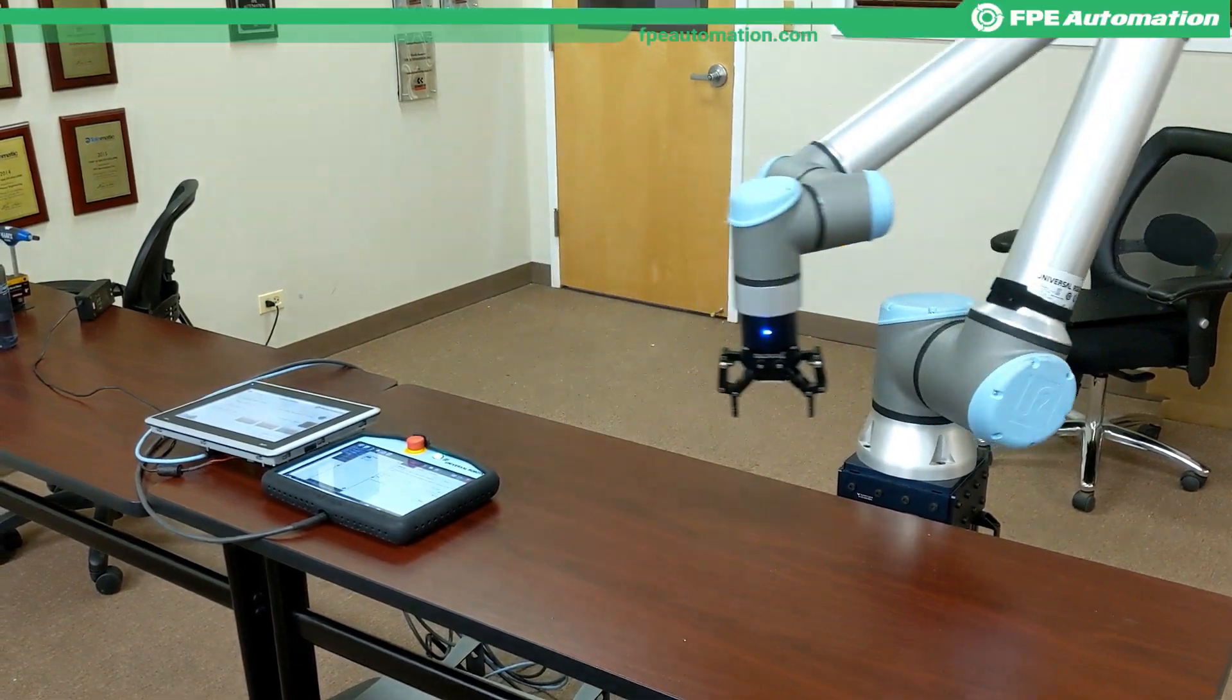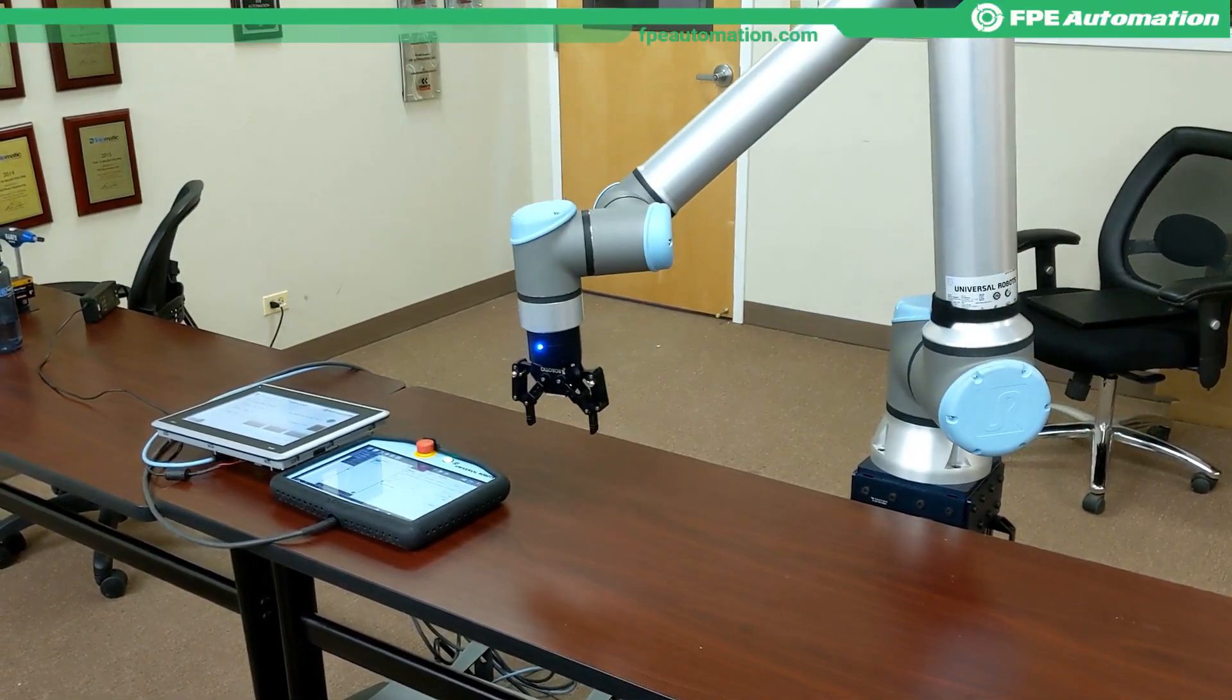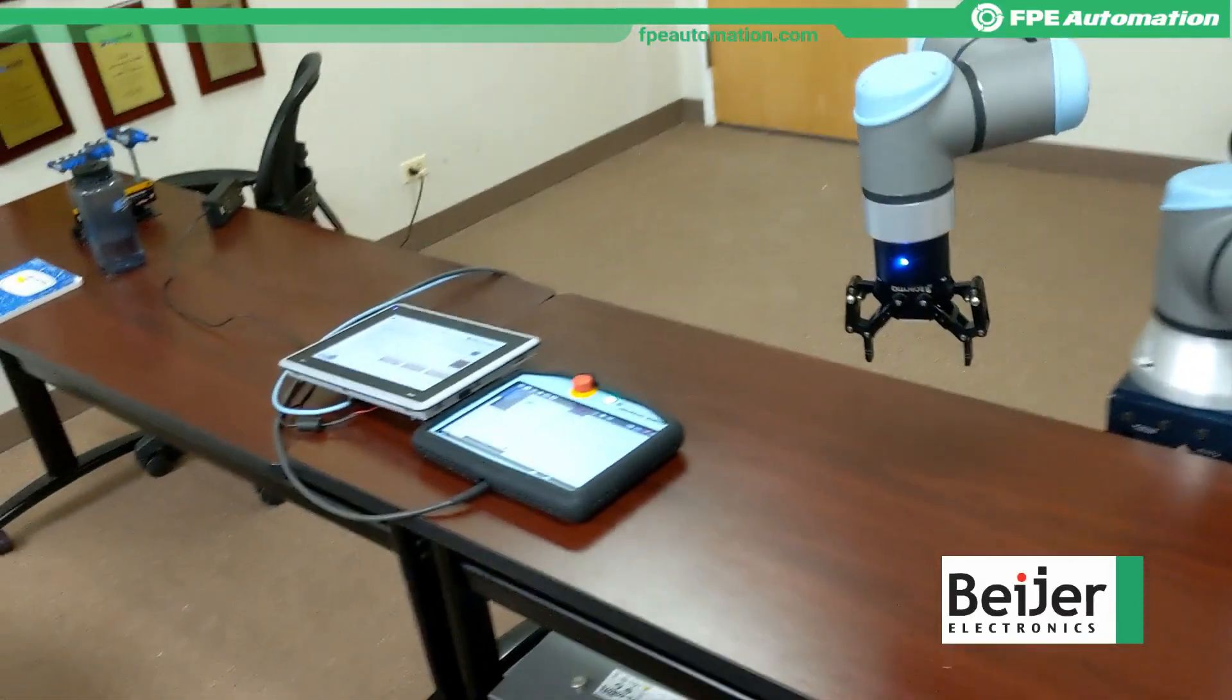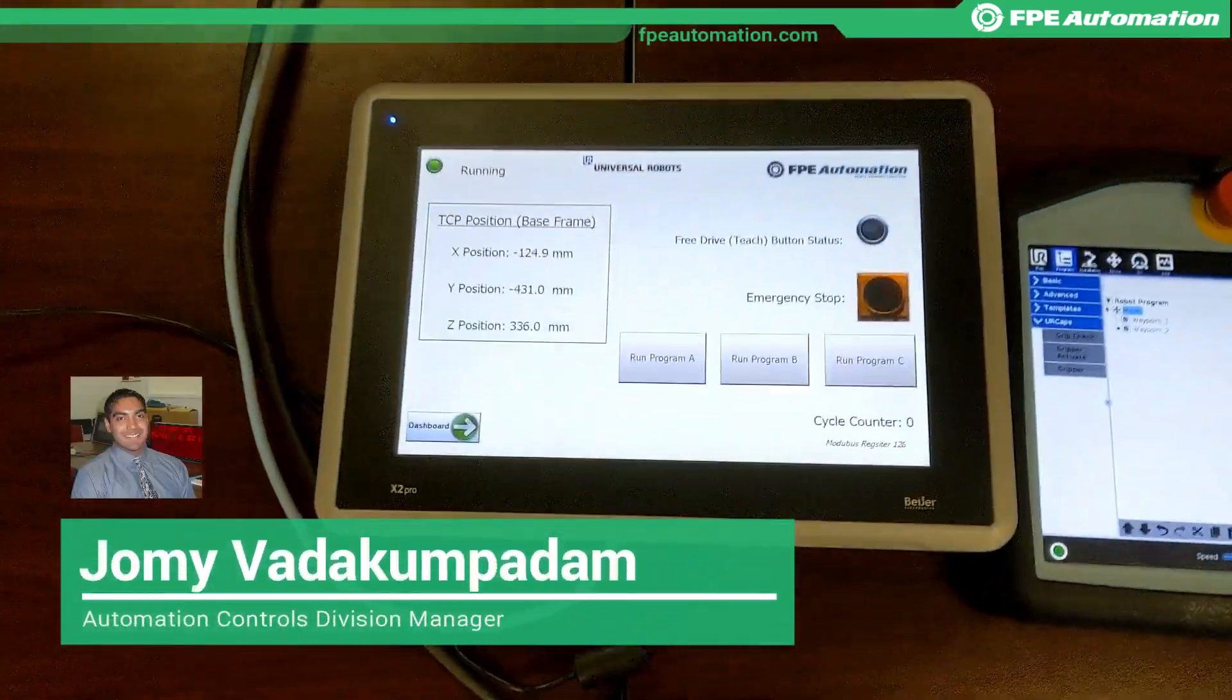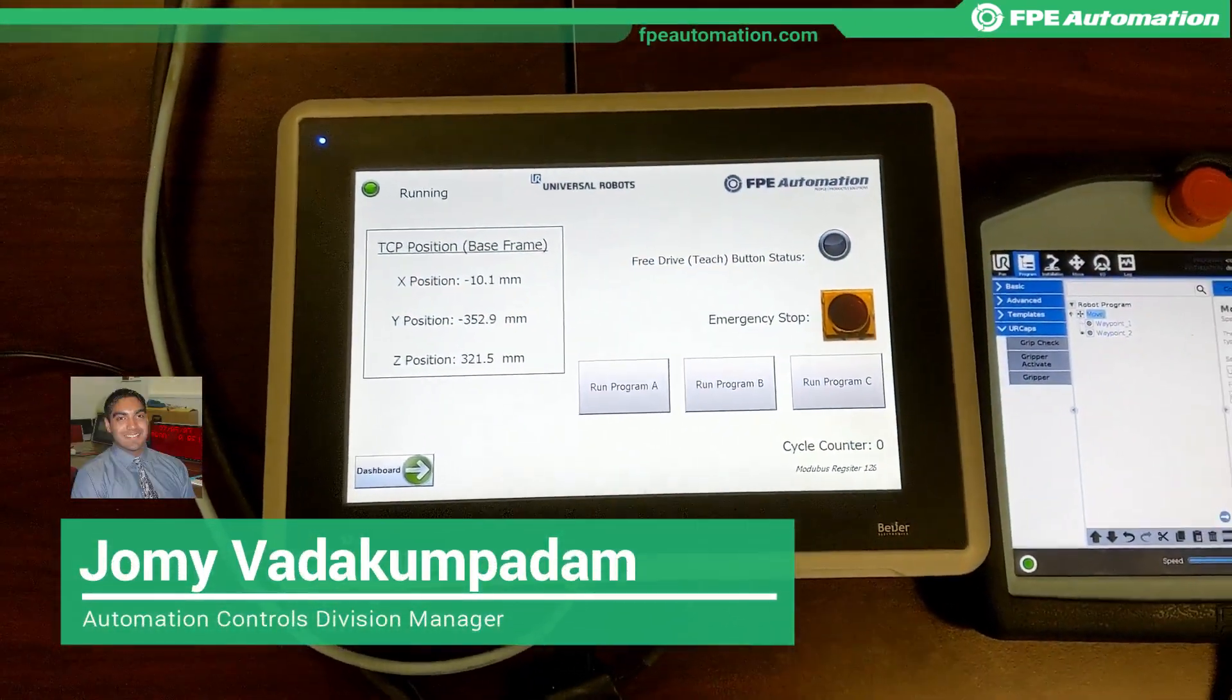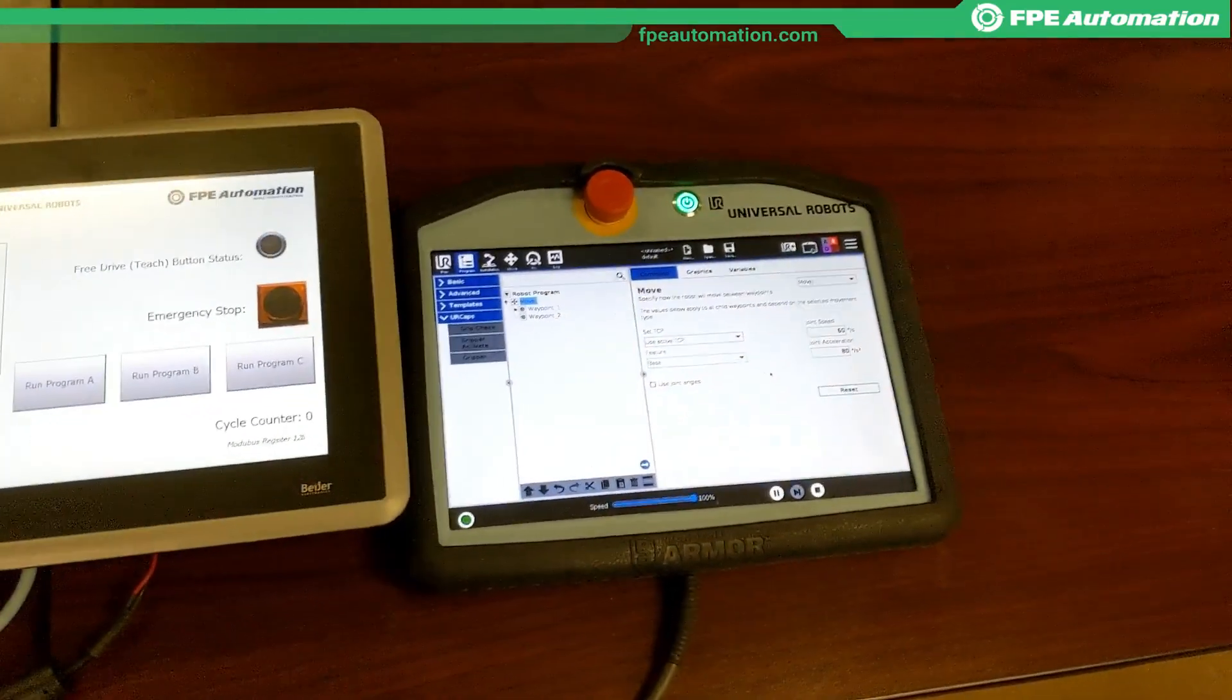Here's a quick video showing how we can use our Bayer HMI, specifically the X2 Pro platform, to communicate directly to our UR controller.